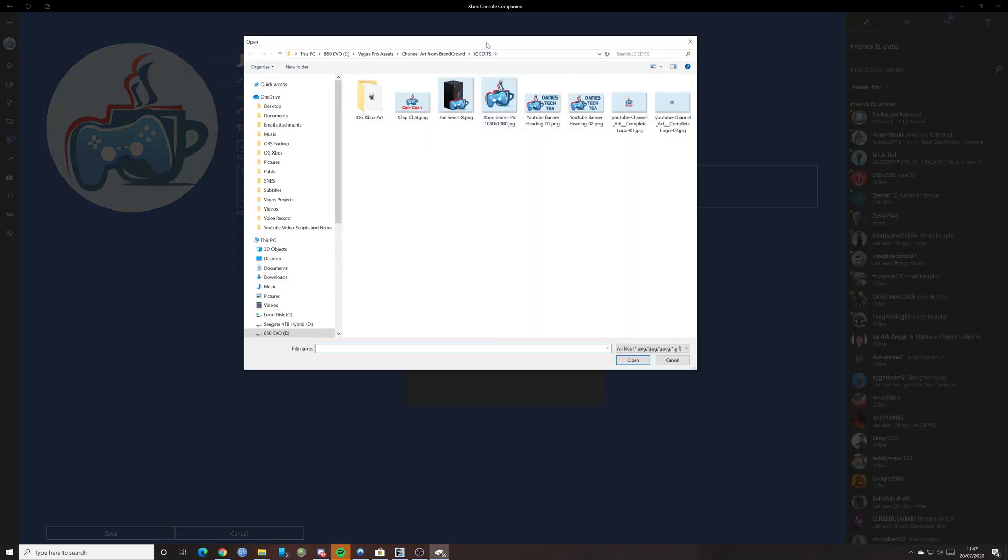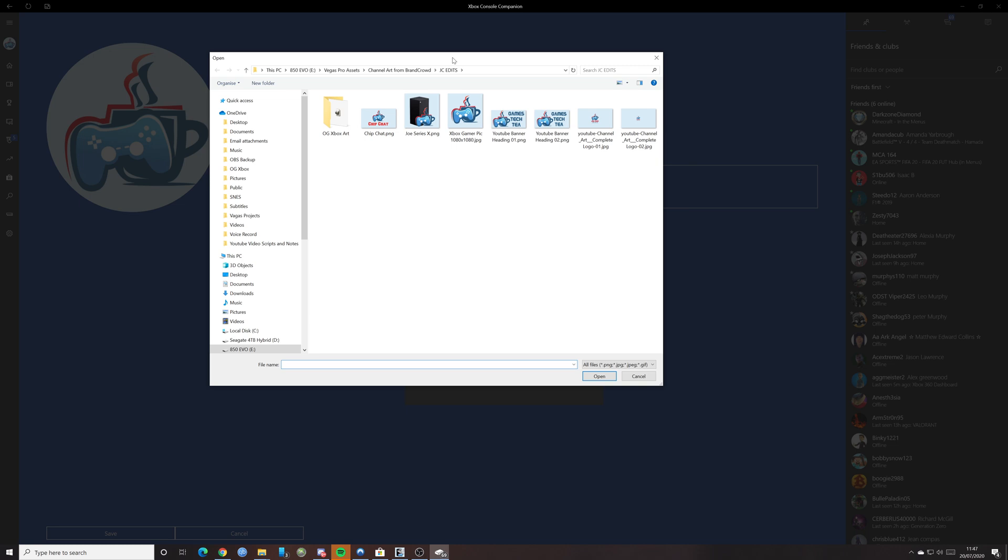And I've already got some loaded up here. Obviously, you'd need to create one and put it into a folder that you know where it is. If you don't know where it is, you can't use it. And then you would select the one you want.